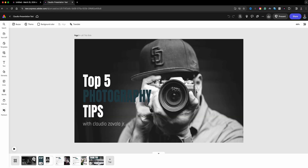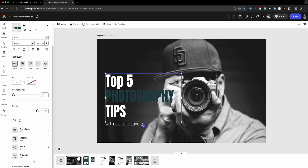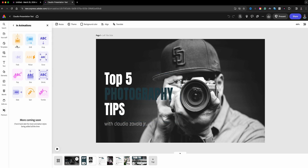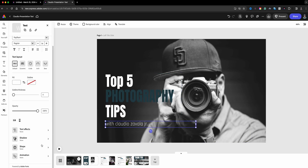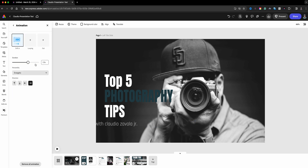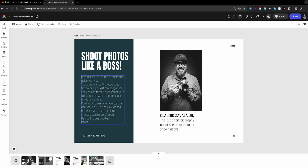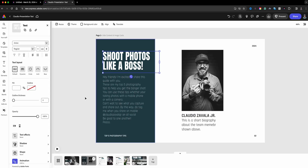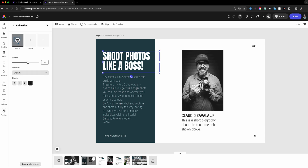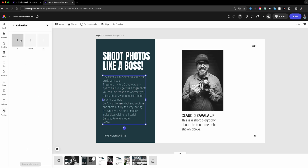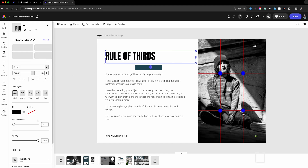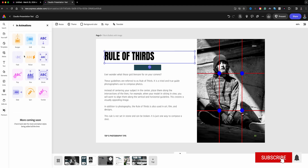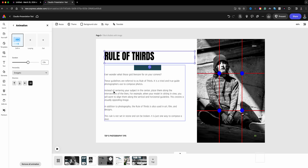Now I'll walk you through adding animations to your presentation. I'll start with the 'Top Five Photography Tips' text — I'll come over to the left to 'Animation' and have it drift in, giving it a little duration. Then I'll add animation to my name as well, keeping it consistent with a drift. On the next slide I'll add a drift animation there too. I like being consistent so animations don't feel random. I'll repeat those steps and be right back once all the animations are done.